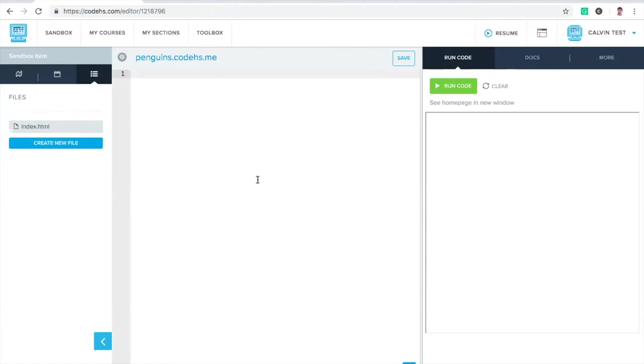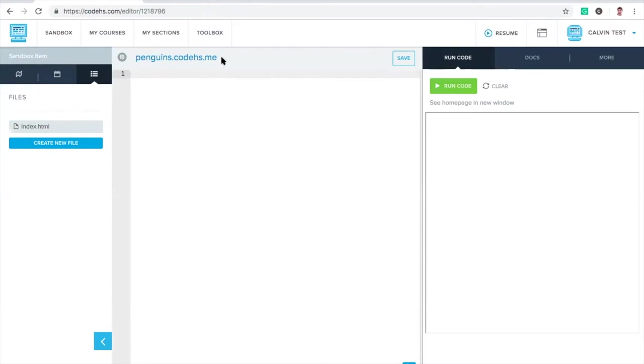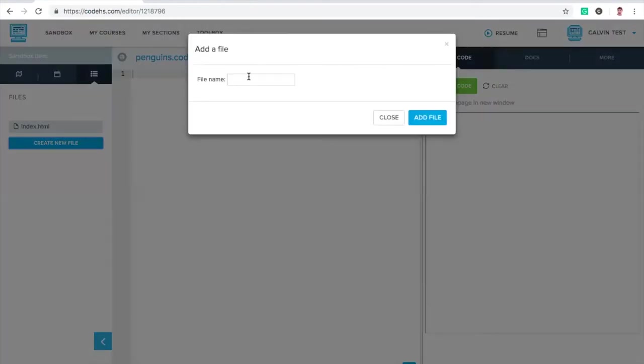You'll see there's a few things here. This is where we're actually going to write our HTML code. Over here is the file explorer. Right now, there's just a single file index.html. That is the default page. That is the place where if I either navigate to penguins.CodeHS.me or penguins.CodeHS.me slash index.html, those will both take me to the same place. By default, index.html is the first home page that appears on this website. And if I want, I could actually create another one. So we can make a little about.html.